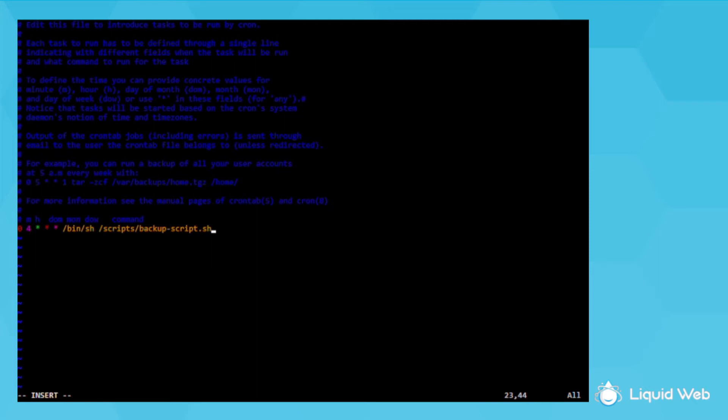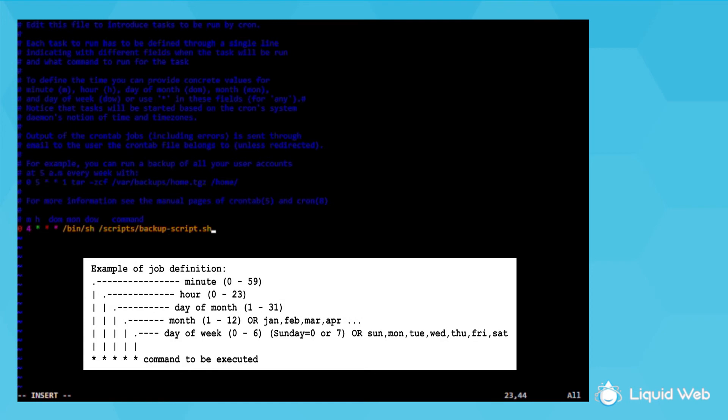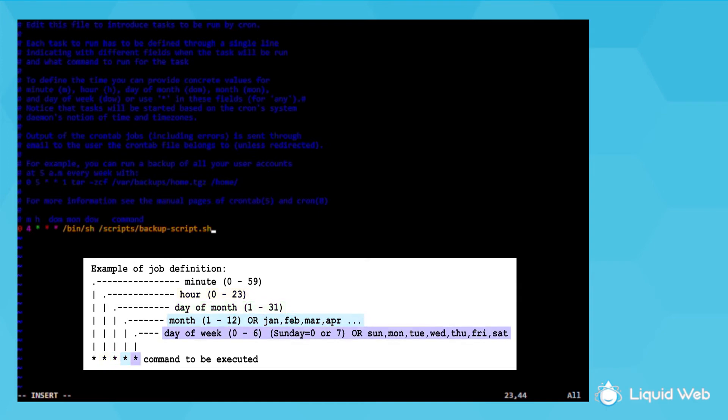So it might look confusing at first, but let me help break it down so it's easier to understand. The line starts with the schedule for when the cron will be run. First comes the minute the cron would run at, then the hour of the day, the day of the month, the months it runs, then the day of the week, then finally after that would be the actual command you want to run.